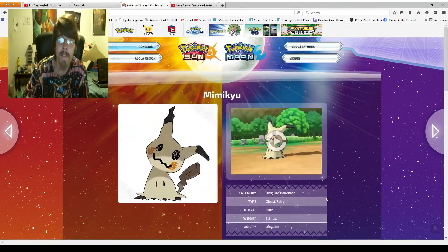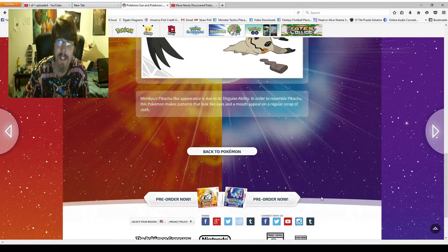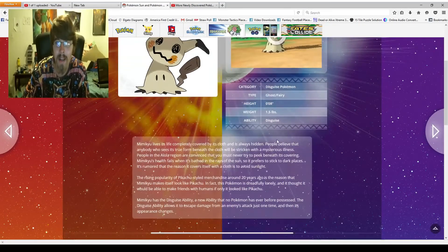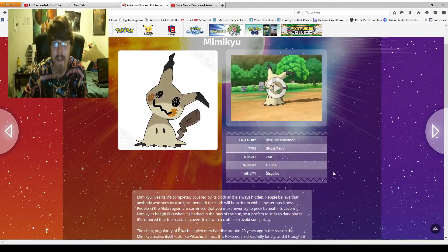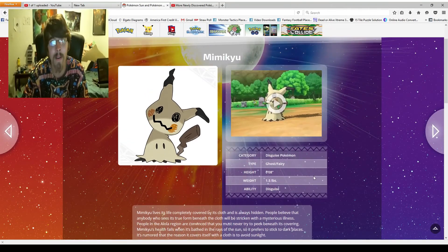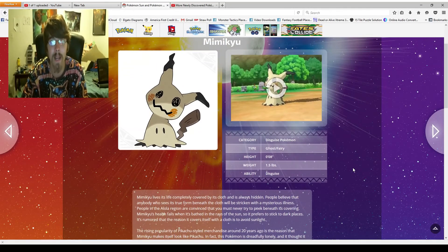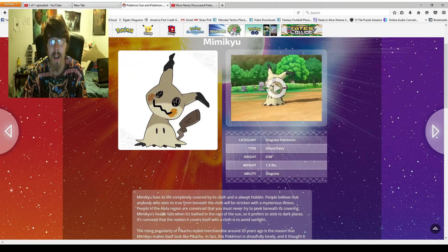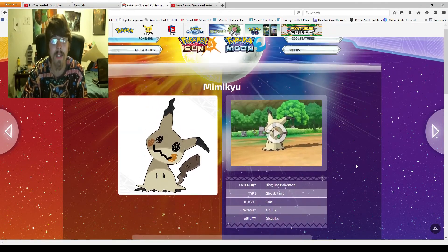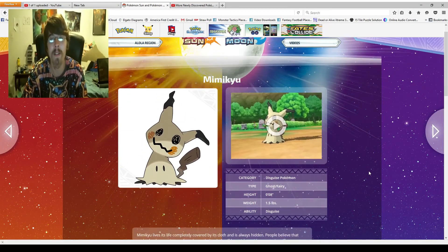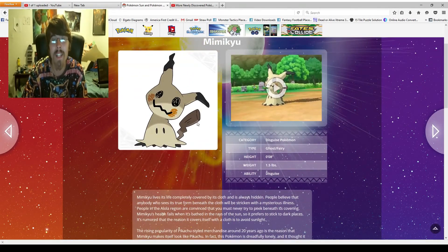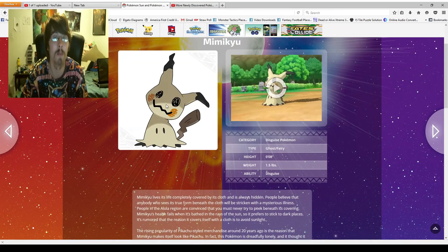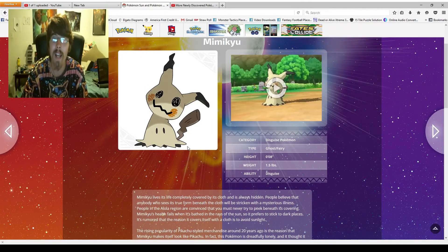Either way, I absolutely love this thing to death. Ghost Fairy, it's a pretty nice typing. Is it a unique typing? I want to say it is. I mean, even if it's not the first, it is a unique typing. I'm excited to use this thing. I mean, I am excited for Pokemon Sun and Moon, but I'm really excited. This is probably my favorite Pokemon that they've shown so far.